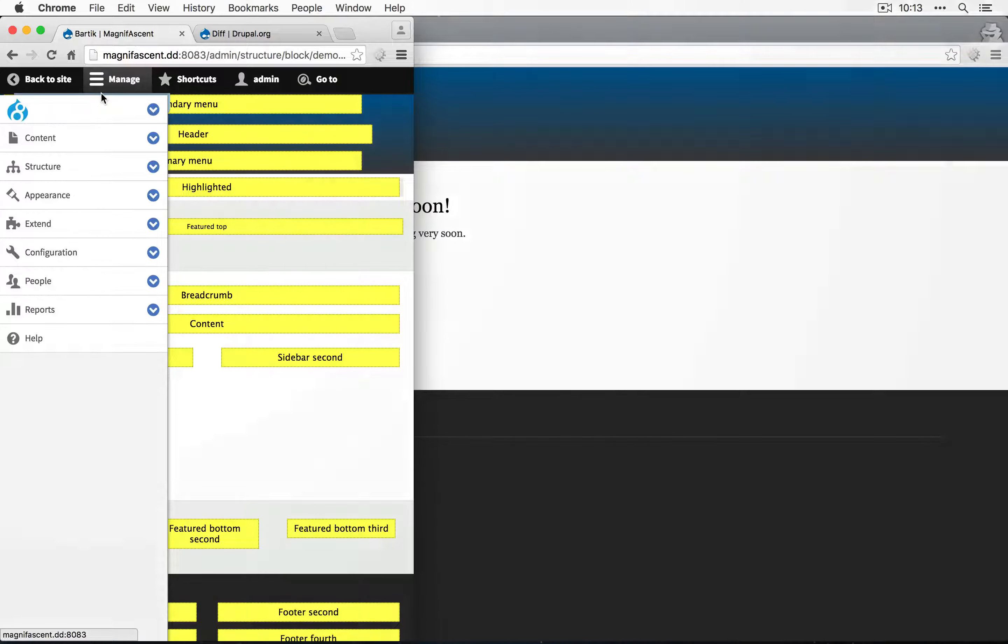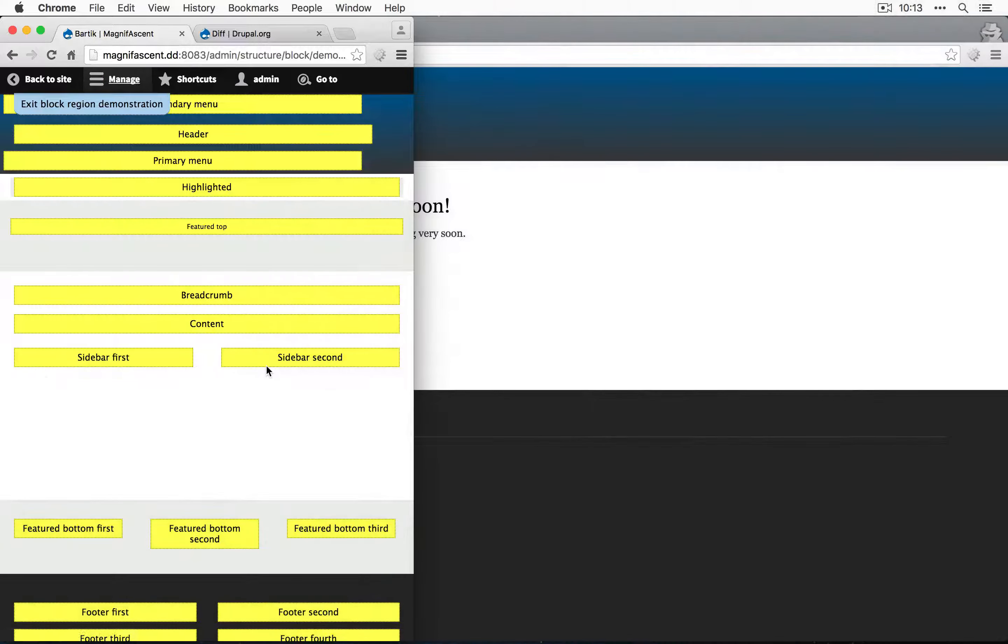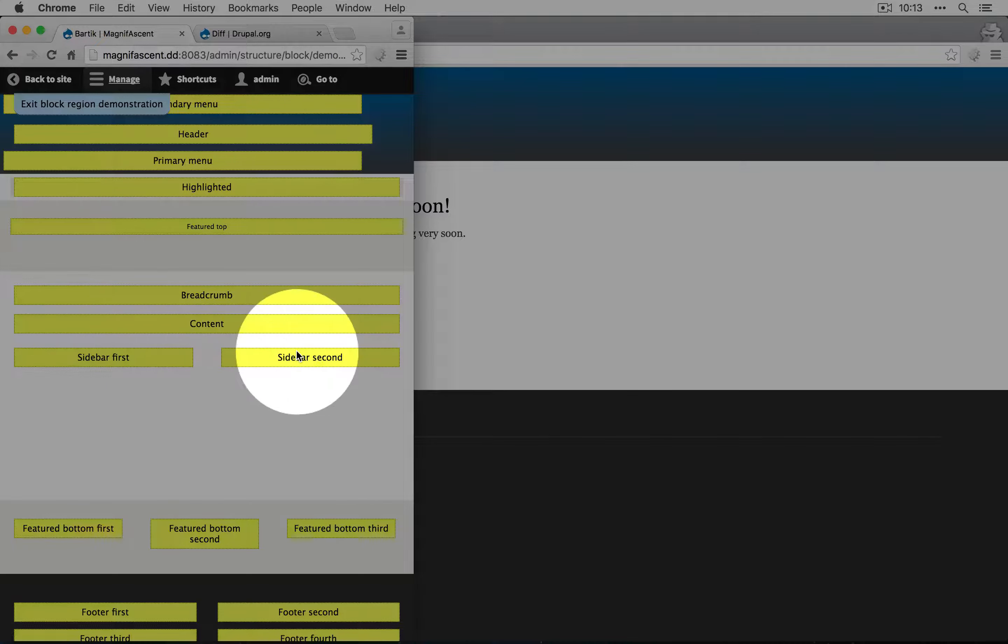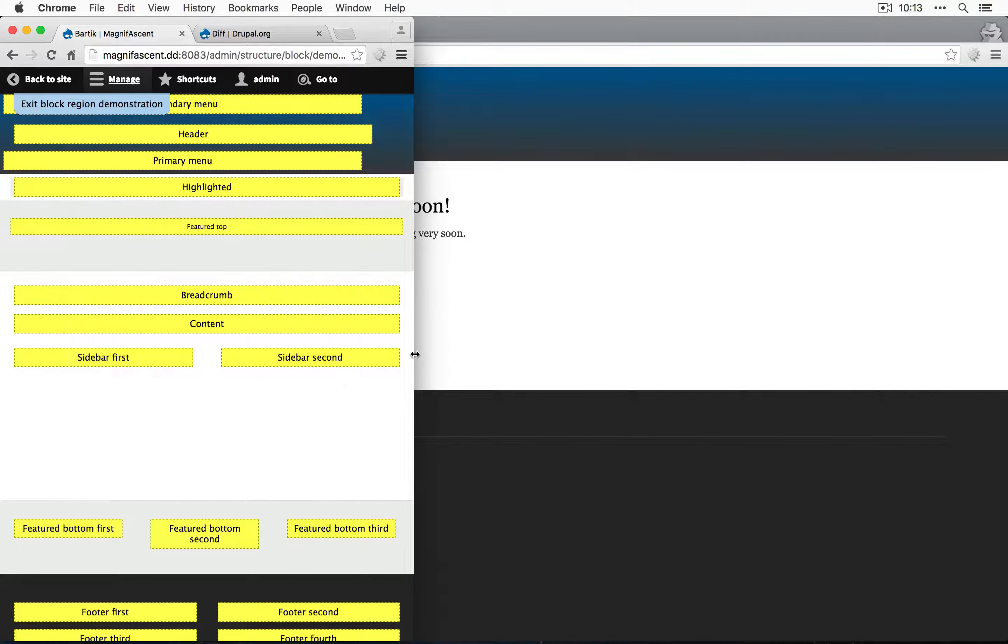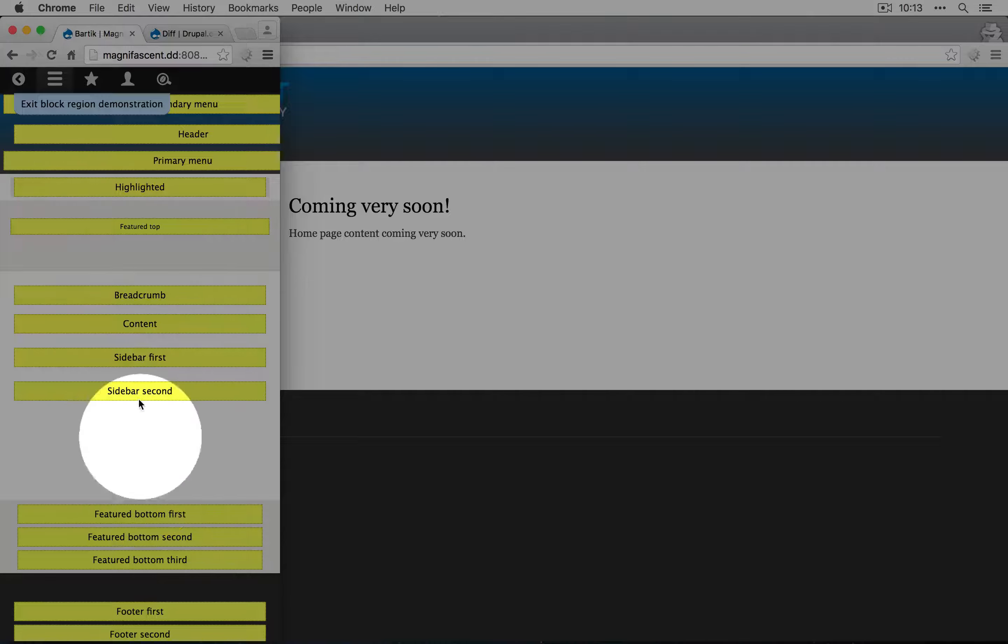So you can see, as we get smaller, I'm going to hide this menu, that our content region gets bumped above the sidebar first and sidebar second, and if we go even smaller, everything gets condensed into a single column.